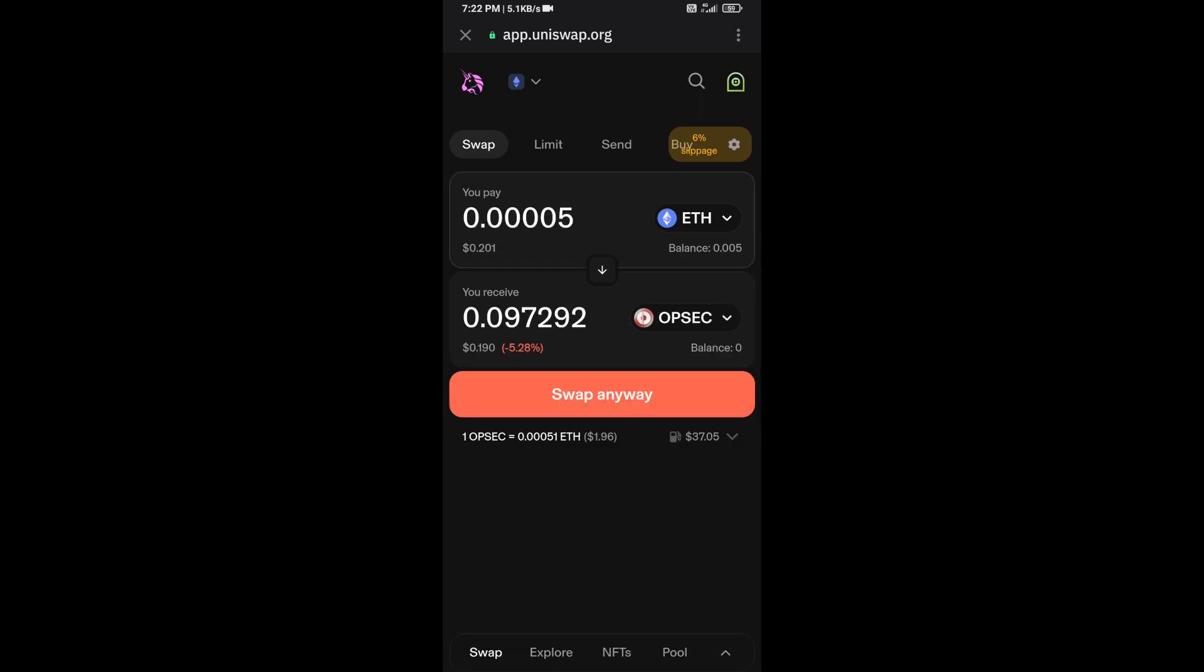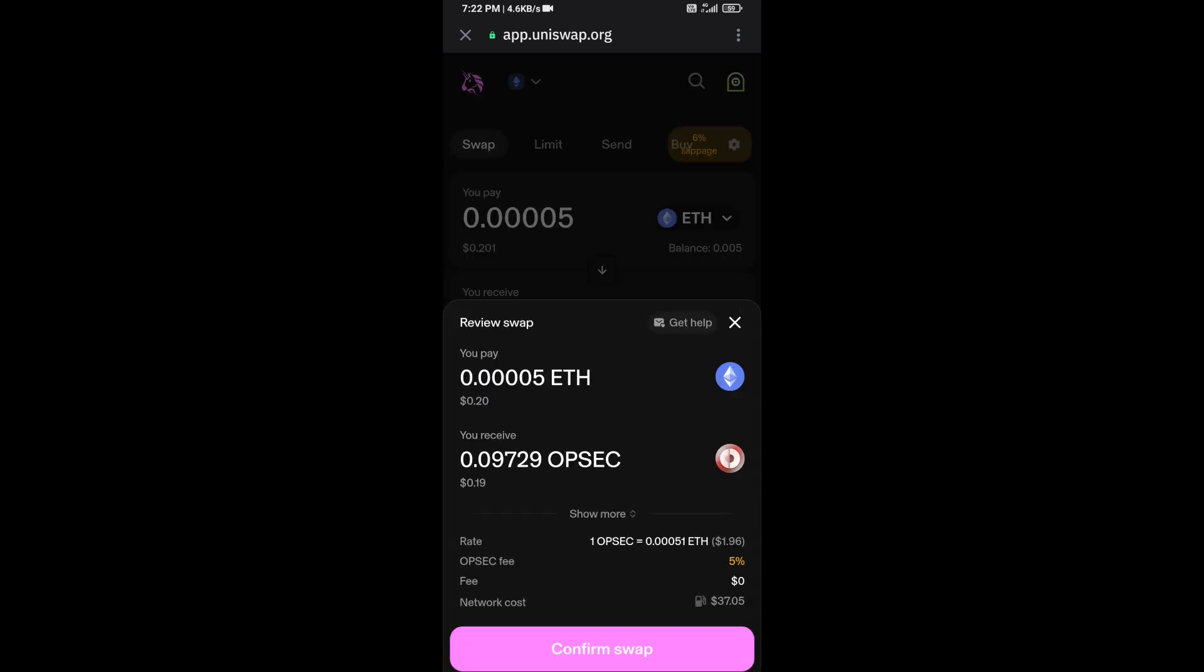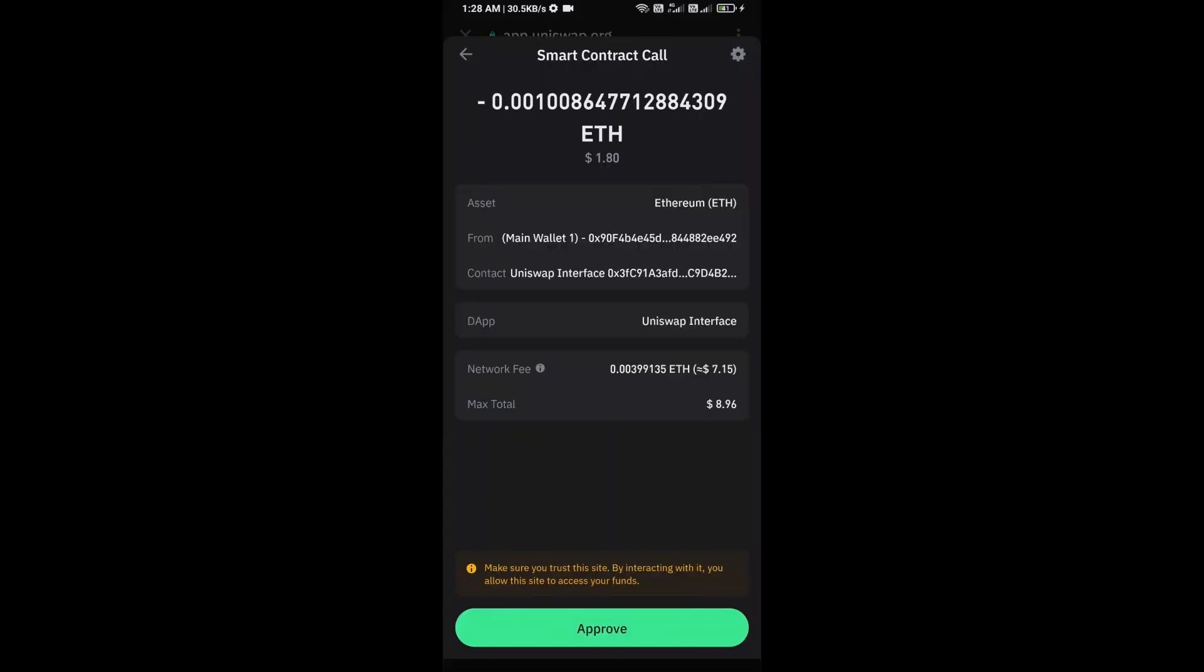Then click on Swap. Here you can check the transaction details. Click on Confirm Swap. Here you can check transaction details and network fee charges, then finally you will approve the transaction.